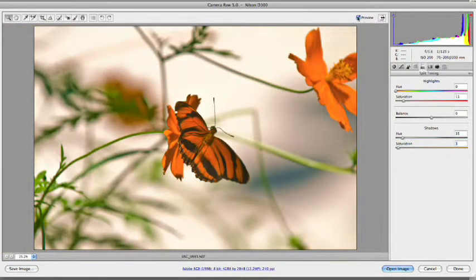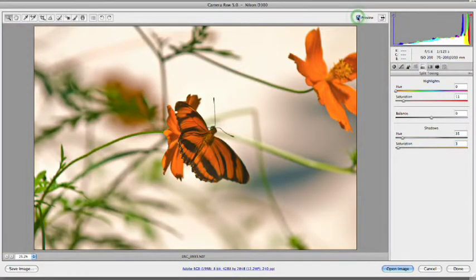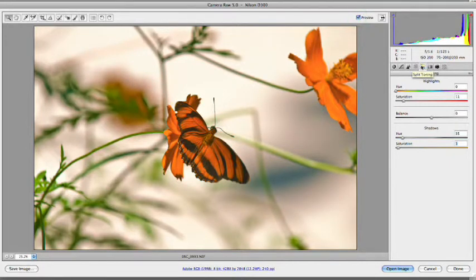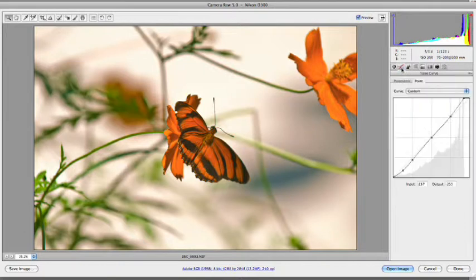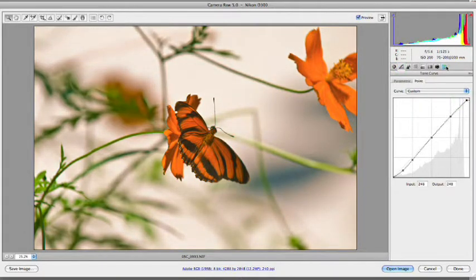Remember, you can always click preview to toggle the before and after. And that's looking pretty good for us. Let's go back here to the curve real quick and back off that white. There we go. Good.